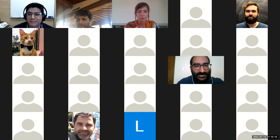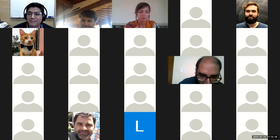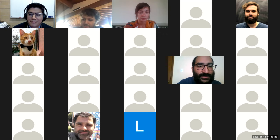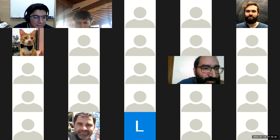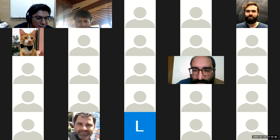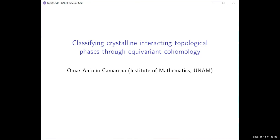Omar, are you there? Here, yeah. Okay. You can share your screen. Let me see if I can still hear you. Hi. Can you see my slides already? Yes. Good. Okay. So, let me present you. It's my pleasure to introduce Professor Omar Antolin Camarena, who I collaborate with sometimes. He's a professor at the Institute of Mathematics at UNAM, and he will present his particular point of view on these matters. So, Omar, please go ahead. Thank you, Daniel.